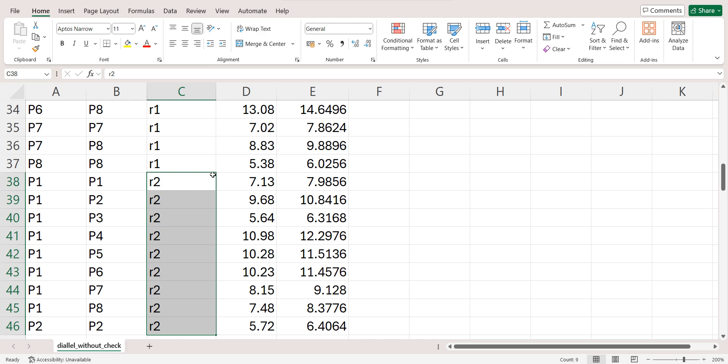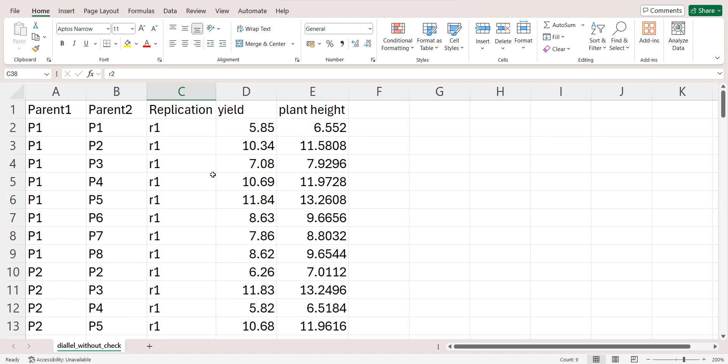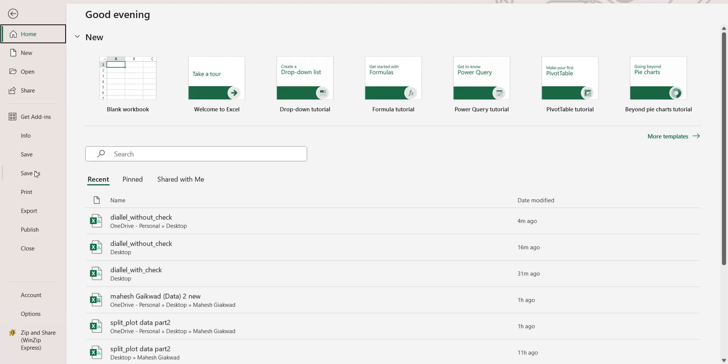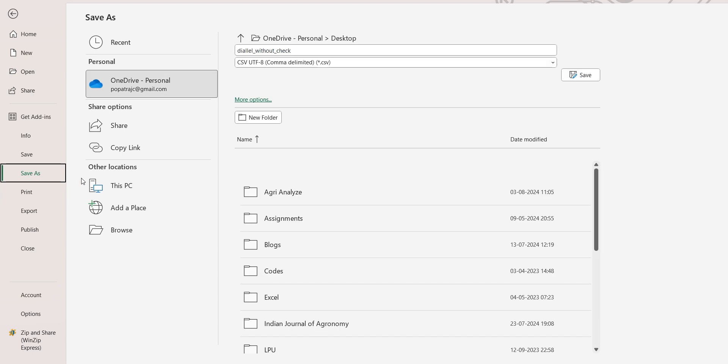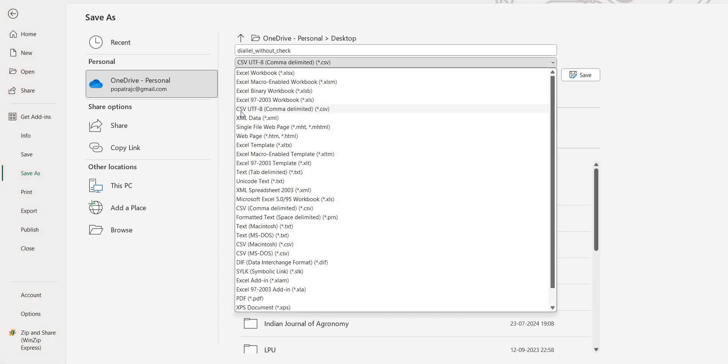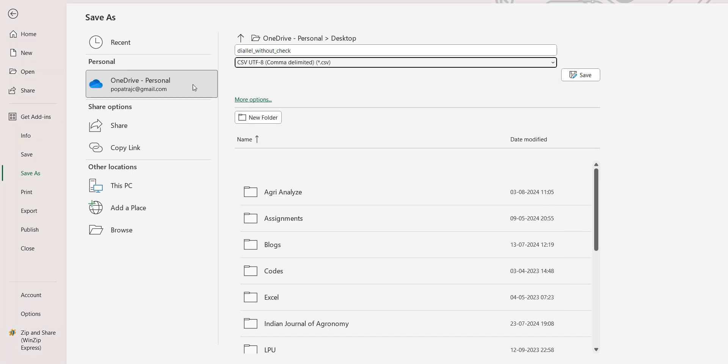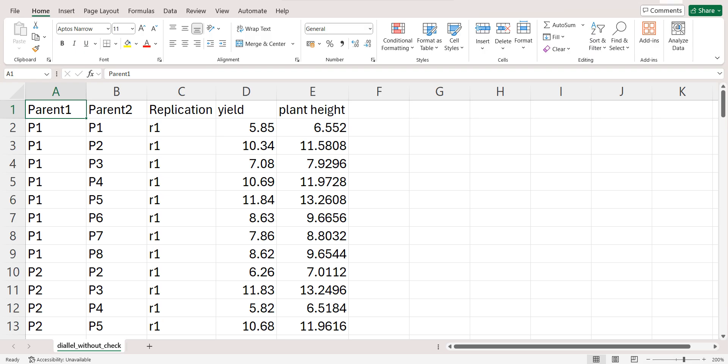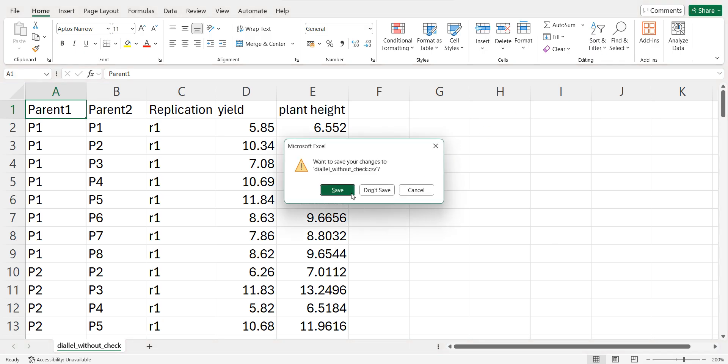And if you have your data in Excel, then you need to save it in CSV. Just go to this File, then click on Save As, and choose this CSV option, CSV file option.